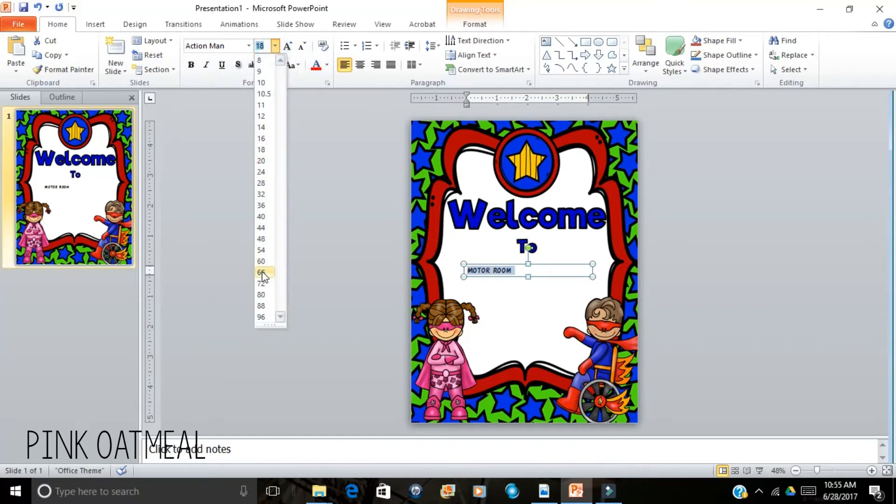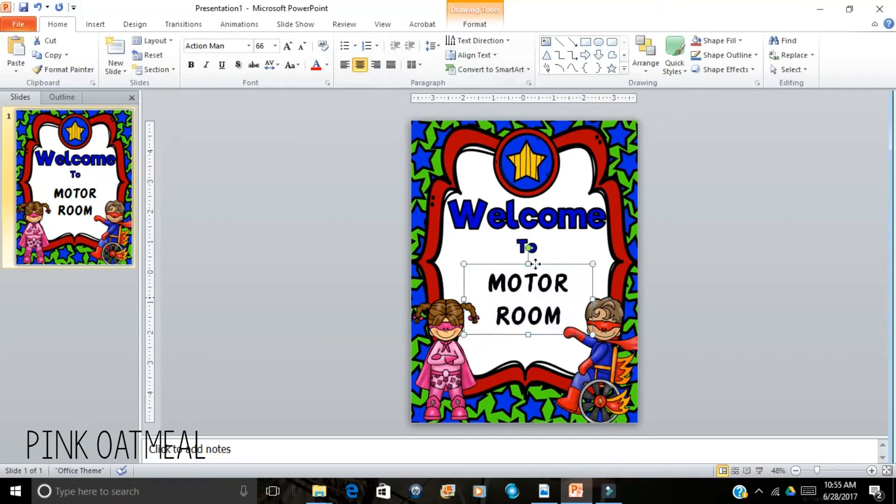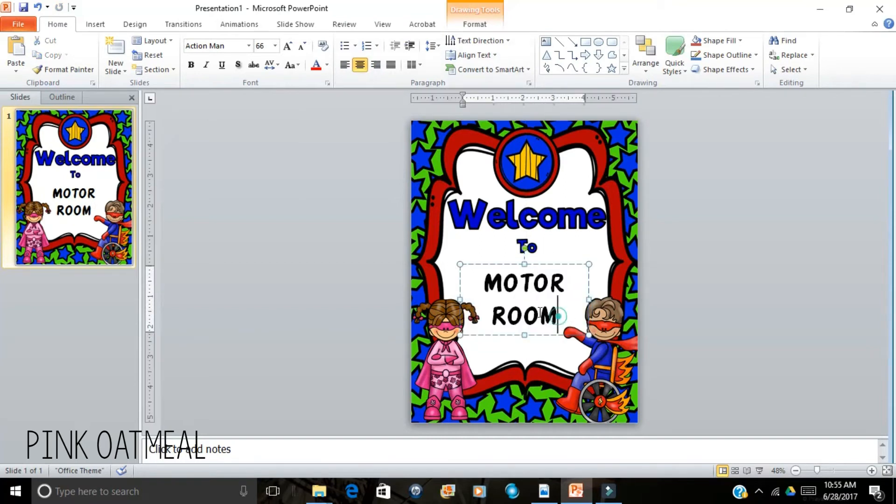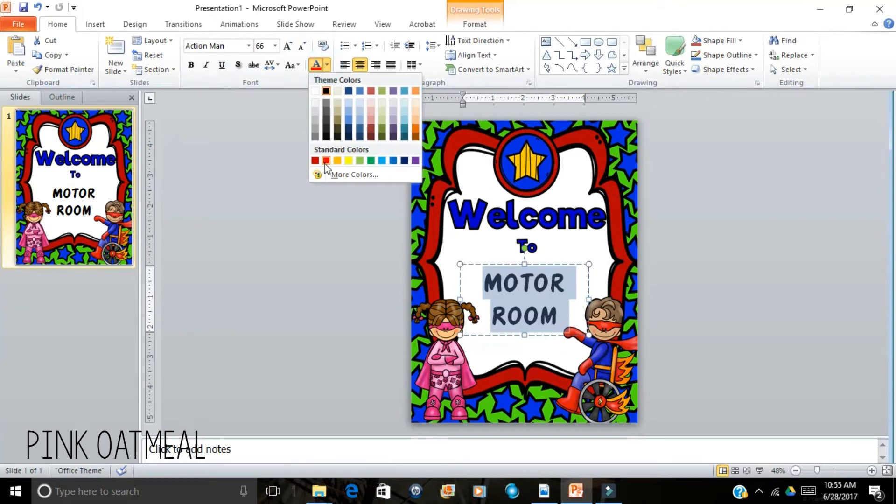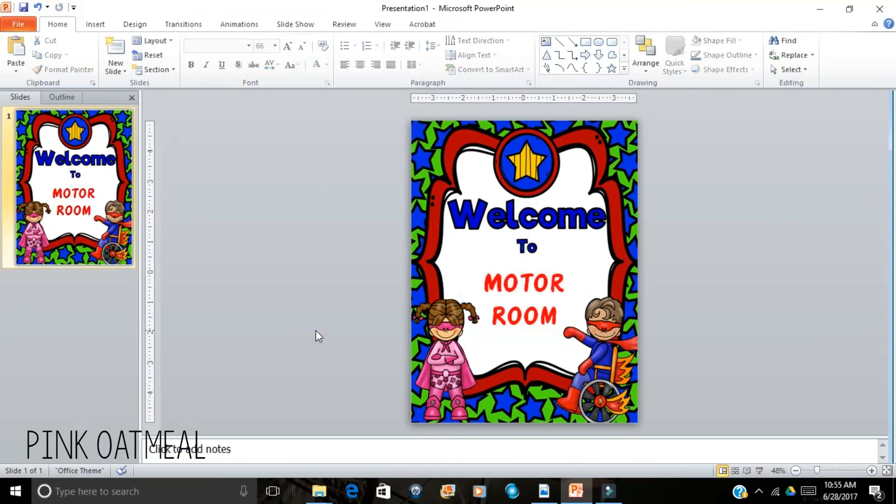We'll go with this size. Can center it. You can change colors as you want. Whatever suits your needs.